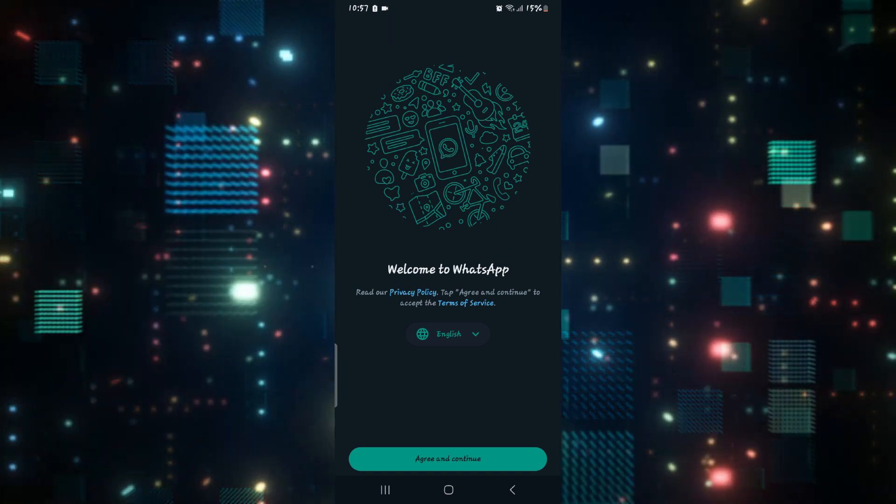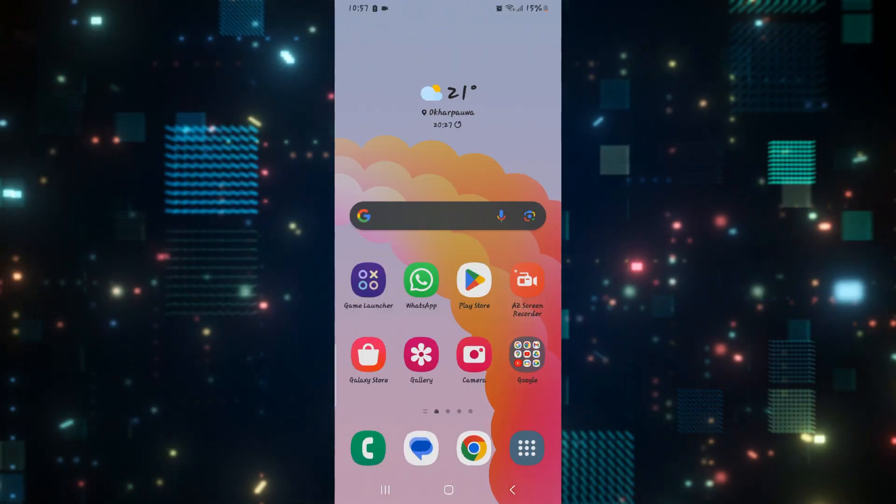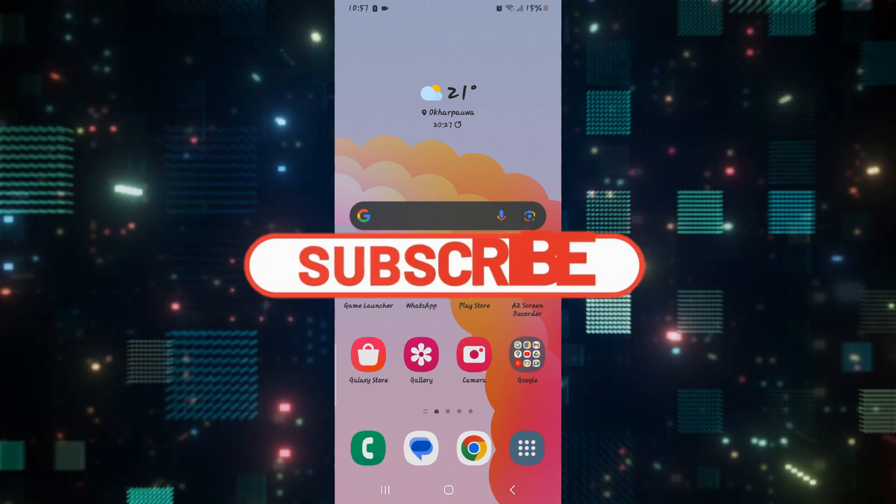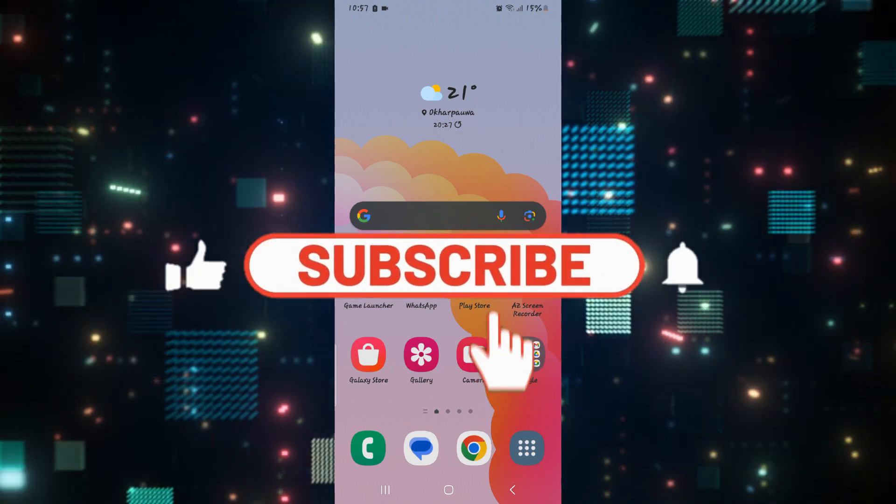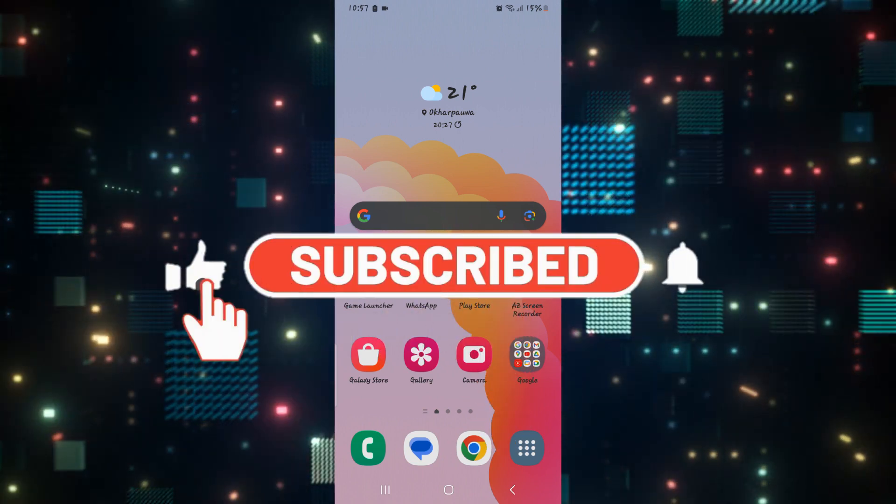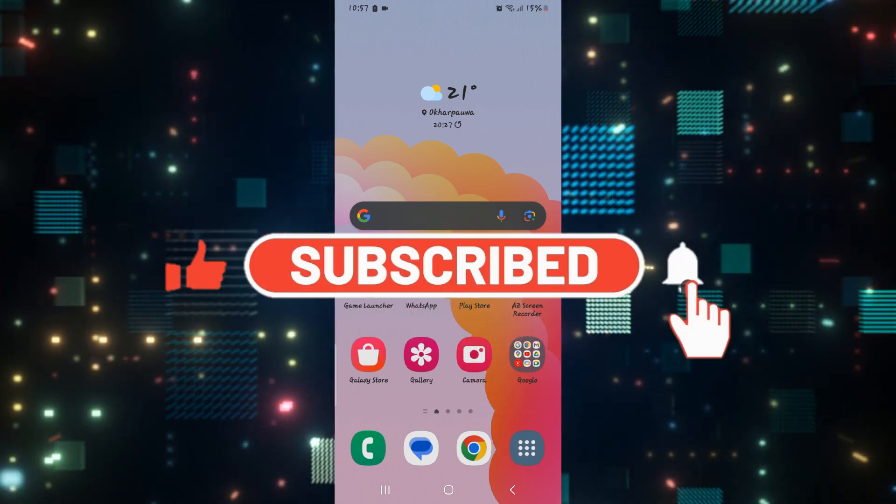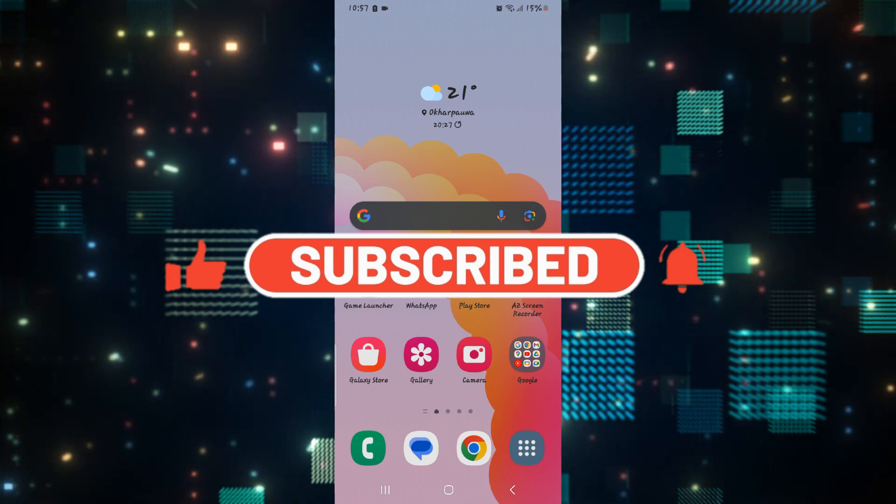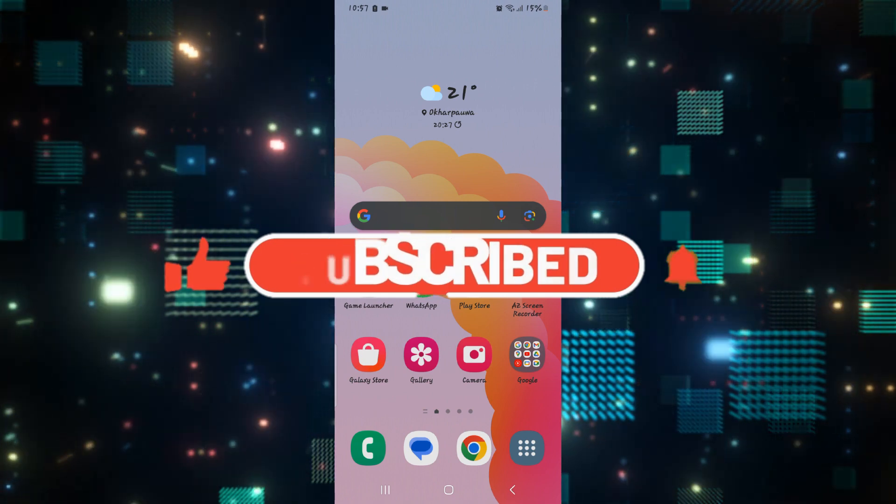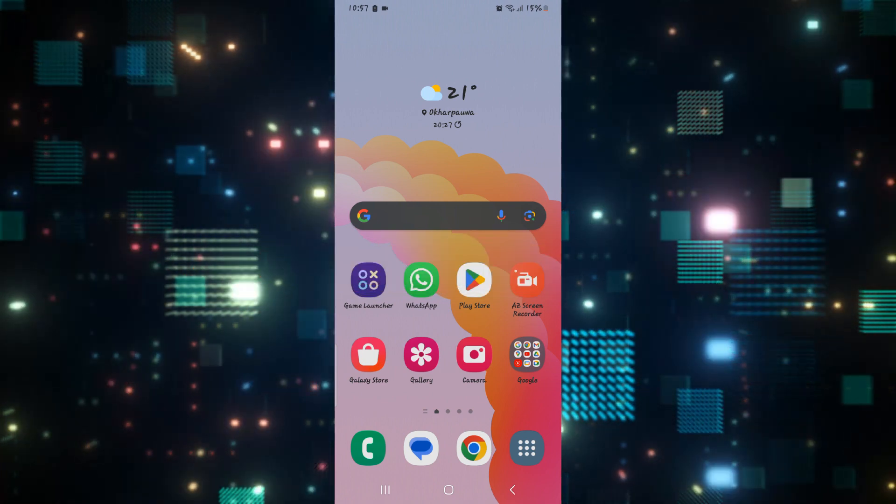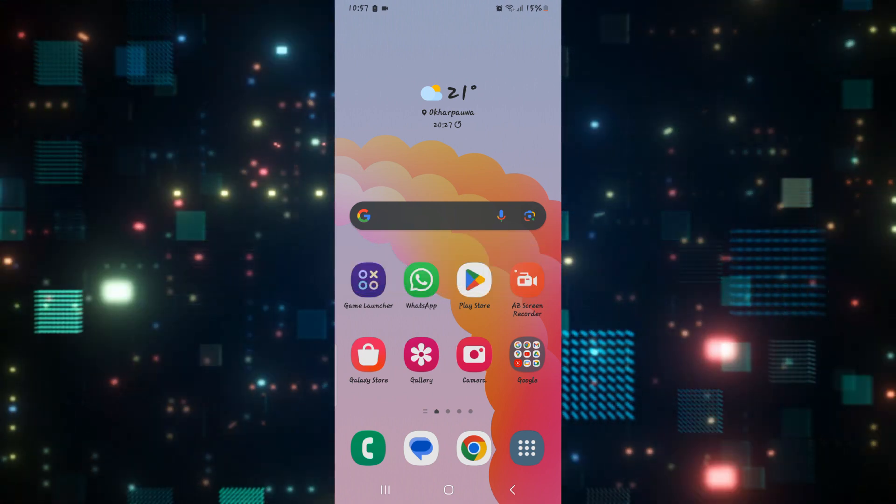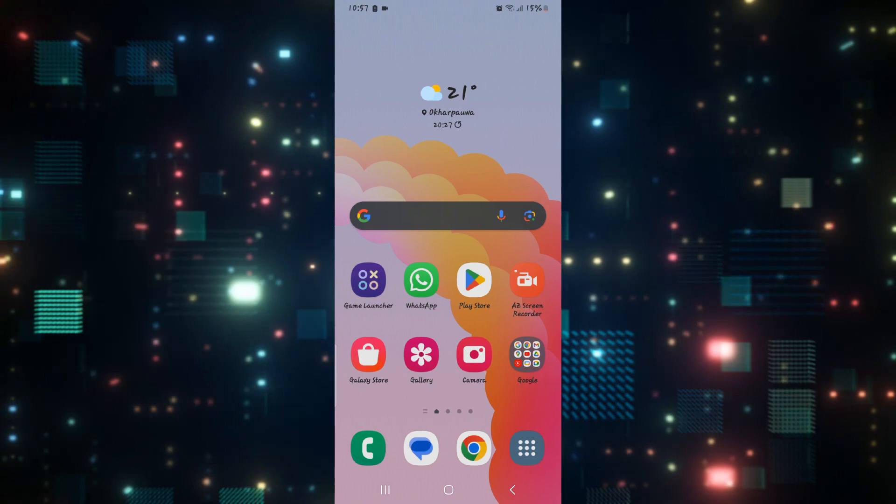If you find this video helpful, make sure you hit that like button and subscribe to our channel if you haven't done so already. Also ring that notification bell to never miss another update from us. Thank you for watching and I will see you again in the next video.